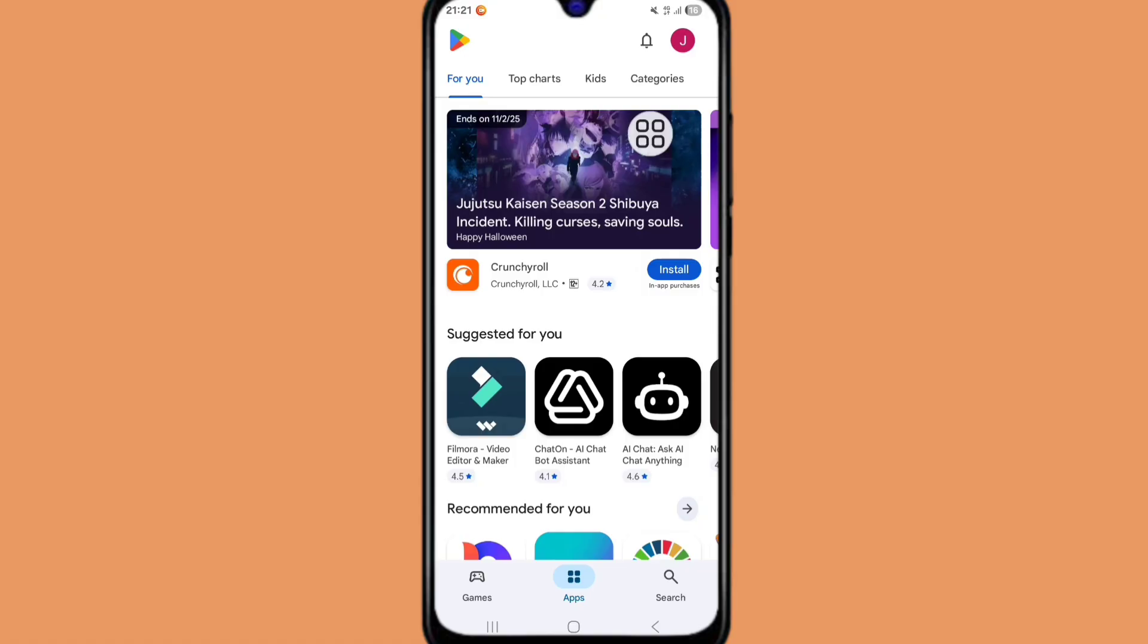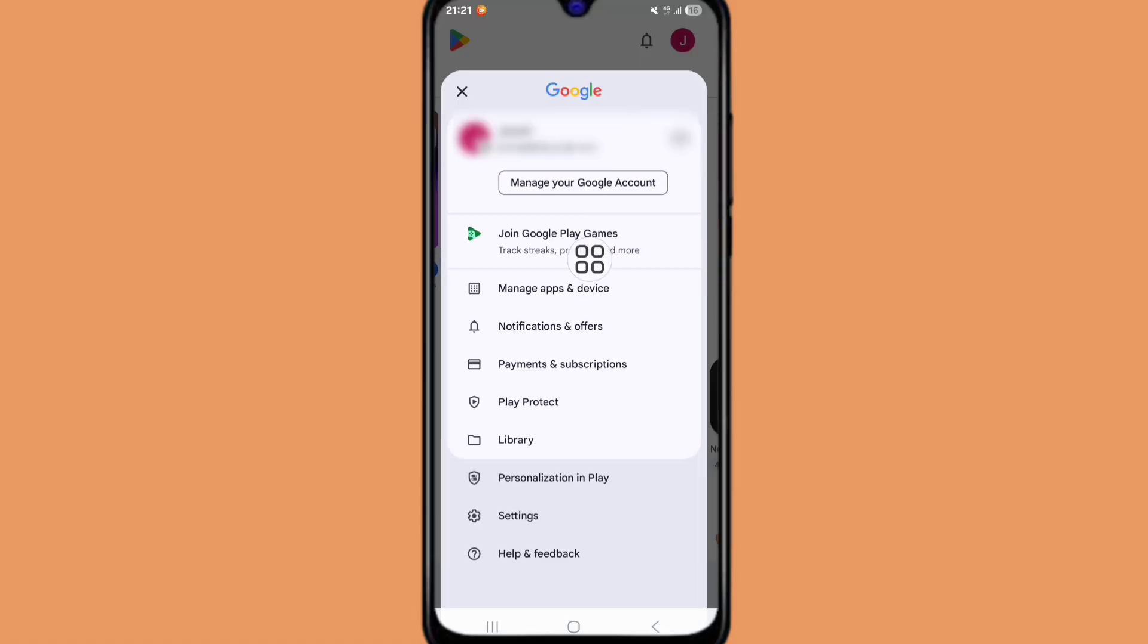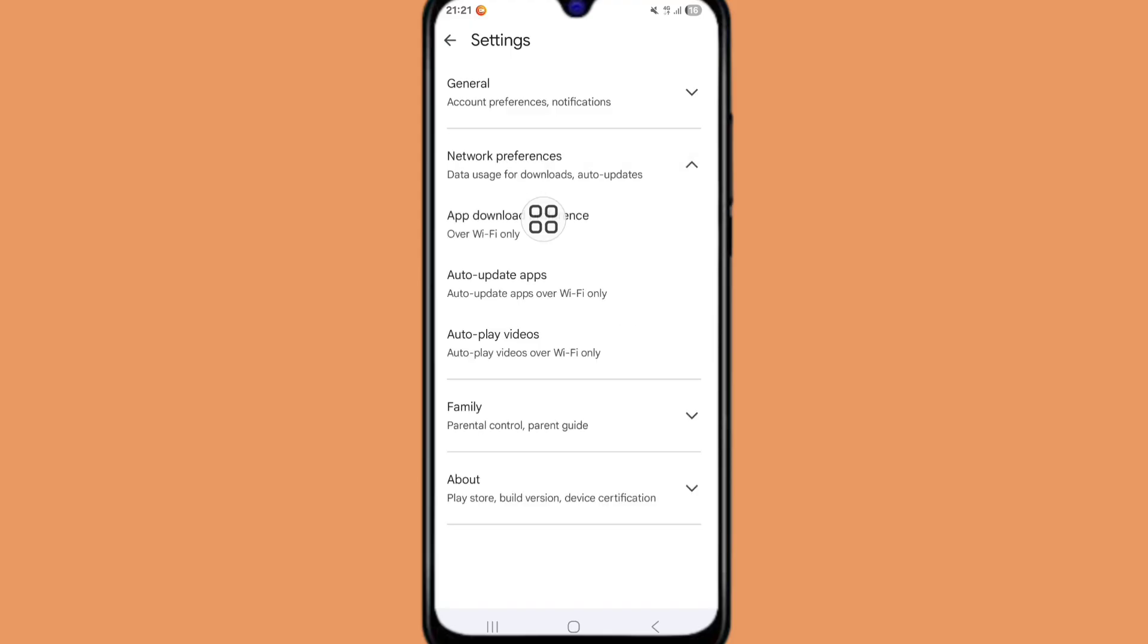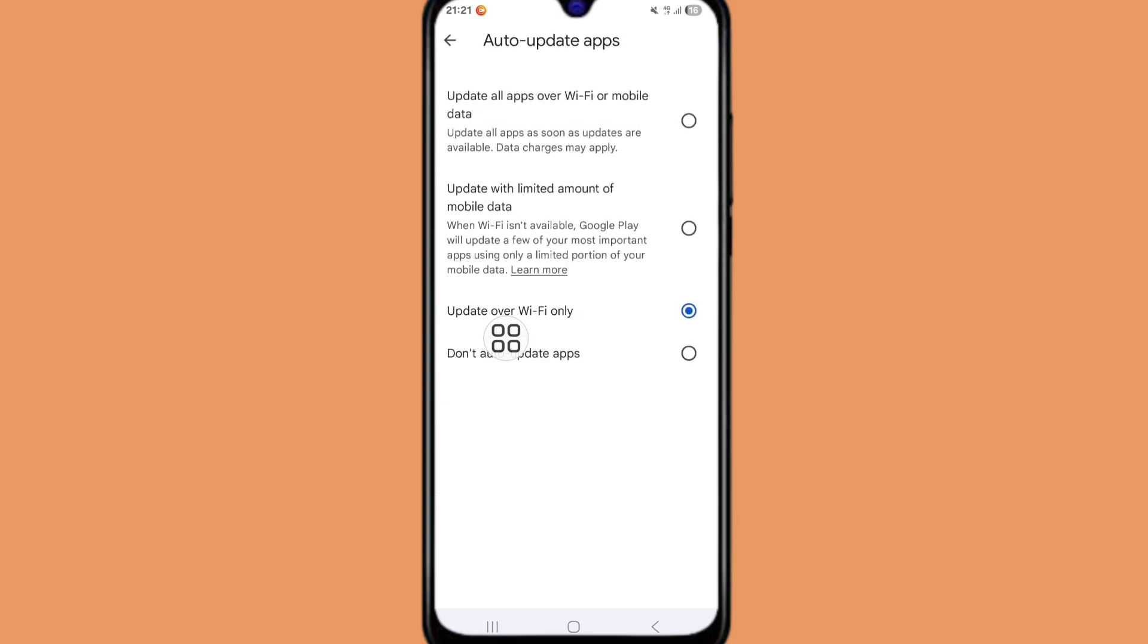Then click on the profile icon. Now click on Settings. From here you can see Network Preference - just click on this option. Here you can see Auto-update apps - click on this option and select the first option.